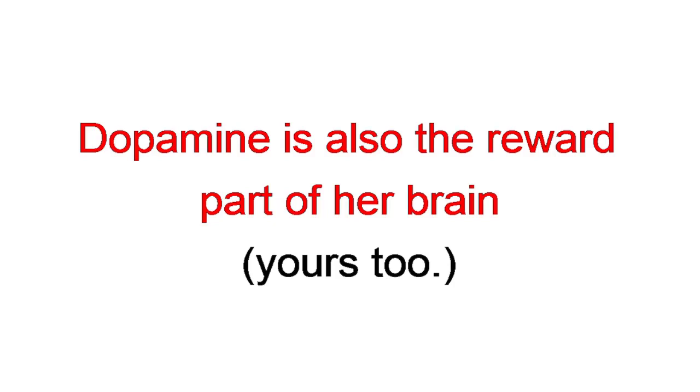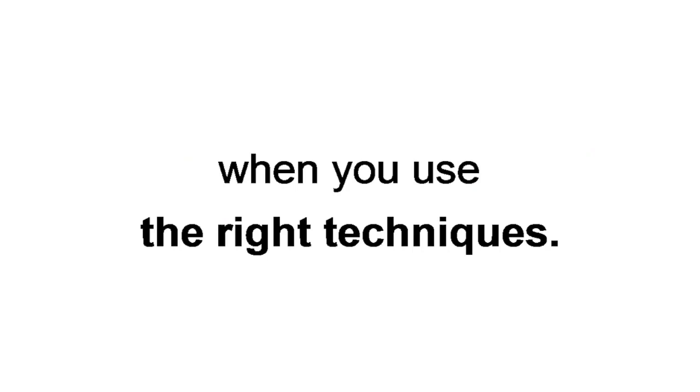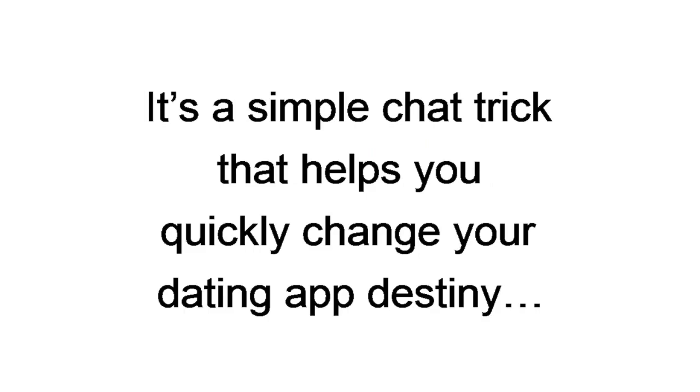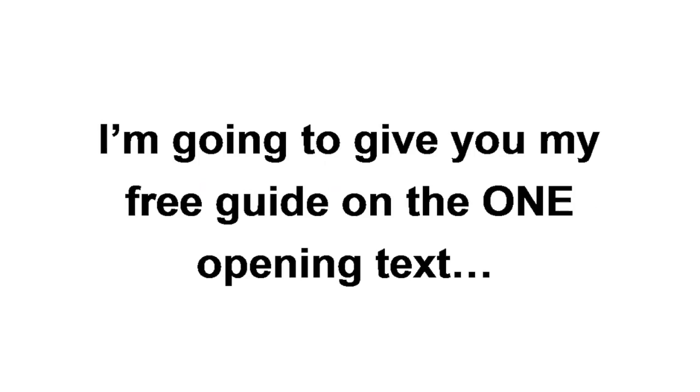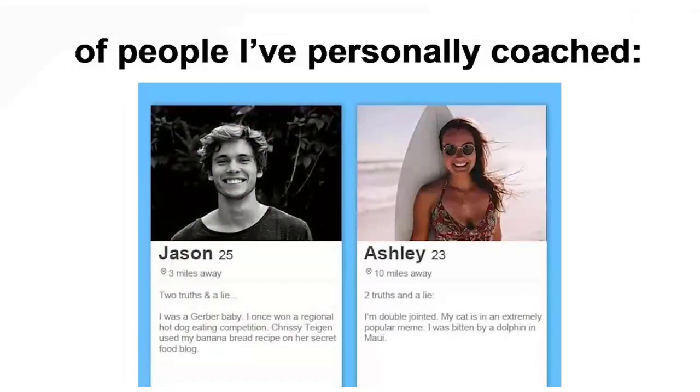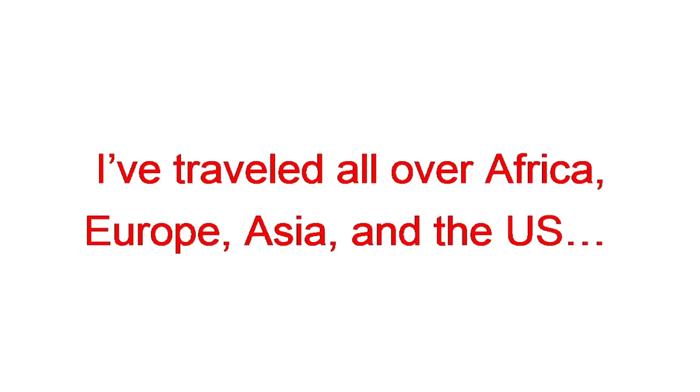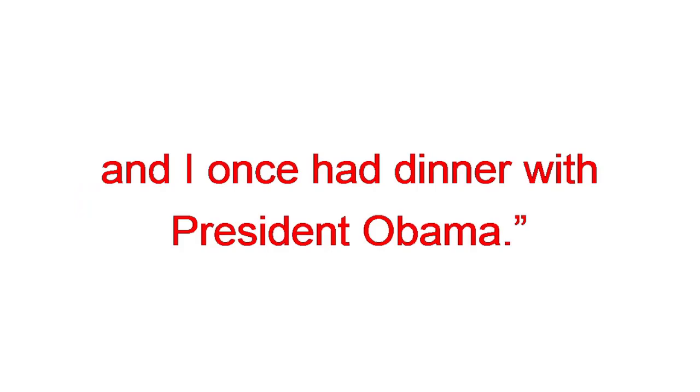One of those techniques is called Two Truths and a Lie. It's a simple chat trick that helps you quickly change your dating app density, literally starting tonight. I'm gonna give you the basics right now. But at the end of this video, I'm gonna give you my free guide on the one opening text that always leads to real life dates. So, make sure to stick around. Here are the two real life examples of people I've personally coached. Yes, I've coached women too. For example, I might write, Two Truths and a Lie. I've traveled all over Africa, Europe, Asia, and the US. I'm an online entrepreneur. I ran with the Bulls in Spain. And I once had dinner with President Obama. The lie being about Obama.